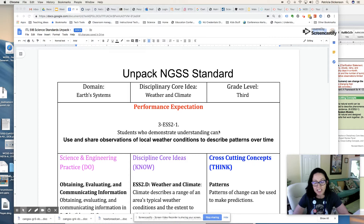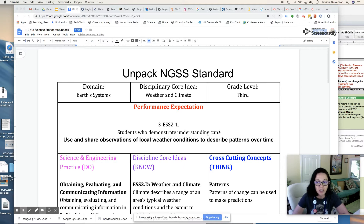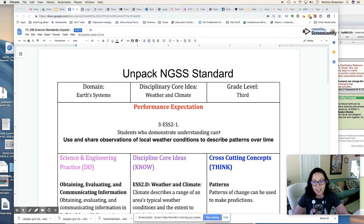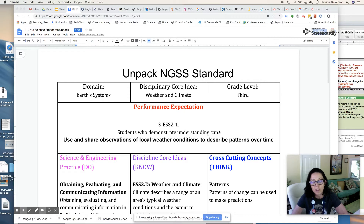The NGSS stands for the Next Generation Science Standards and these standards are to help guide our instruction. They don't tell us explicitly what to teach or how to teach, but they give us the guidelines of what students should know developmentally, what they should be able to do, how they should think about concepts, and what skills we should explicitly teach. So let's get started.